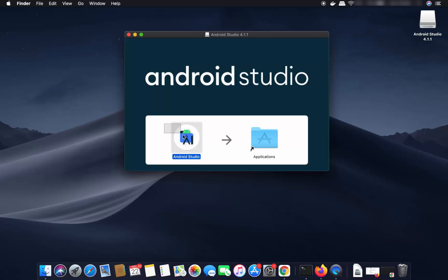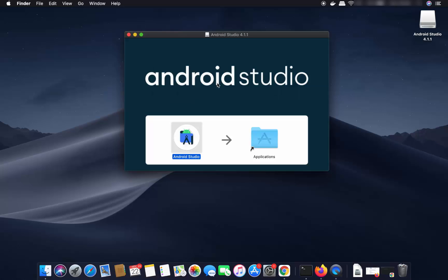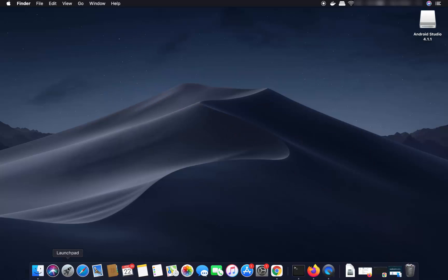Select the Android Studio icon and drag it to the Applications folder. It's going to copy Android Studio into your Applications folder, and once it is done you can go to the Launchpad.